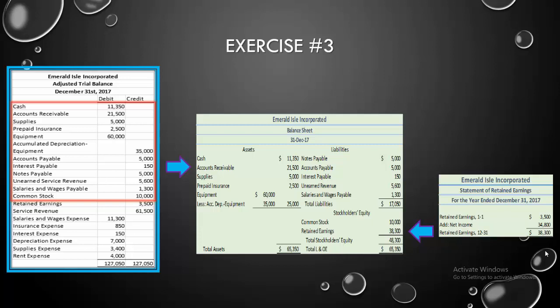Well, yes, it does. $65,350 in assets. We have $17,050 in liabilities plus $48,300 in equity. And when we add those two together, we also get $65,350. And since our assets equal our liabilities and our stockholders' equity, our balance sheet works out. It balances. So we're done with exercise three.